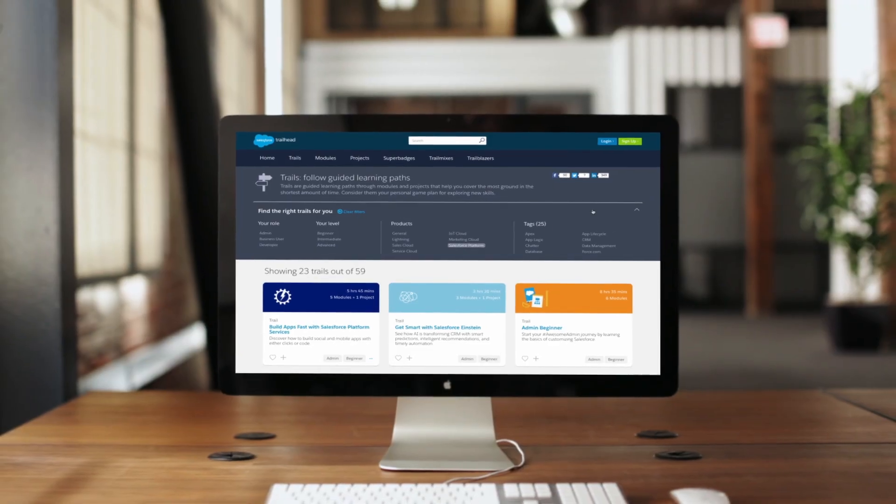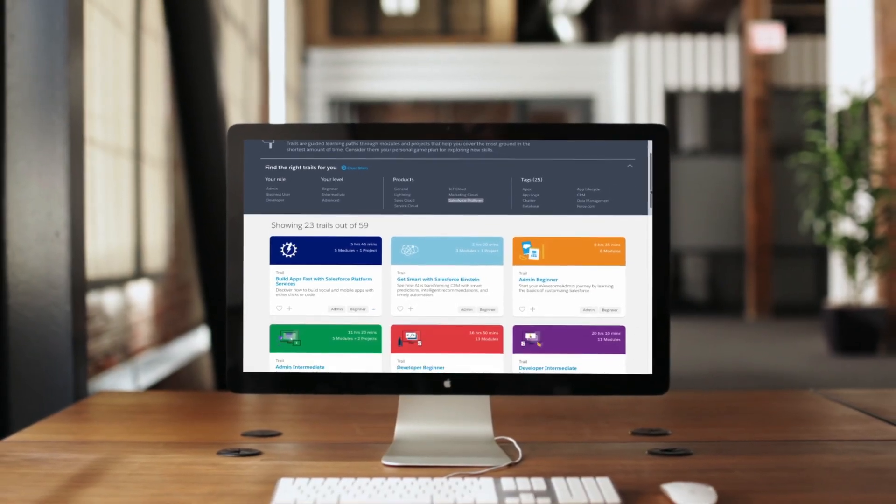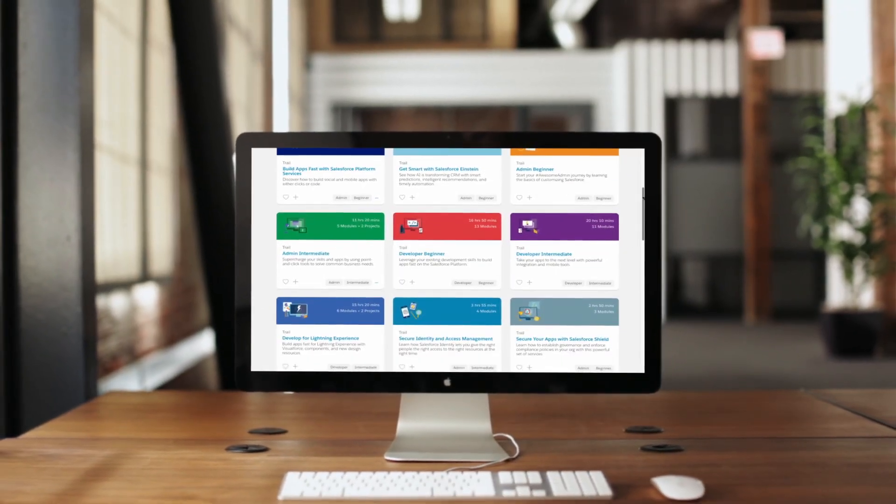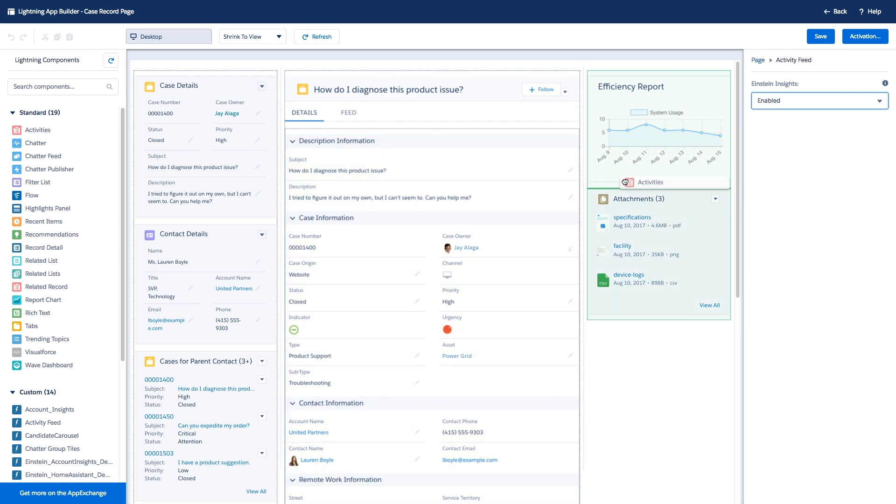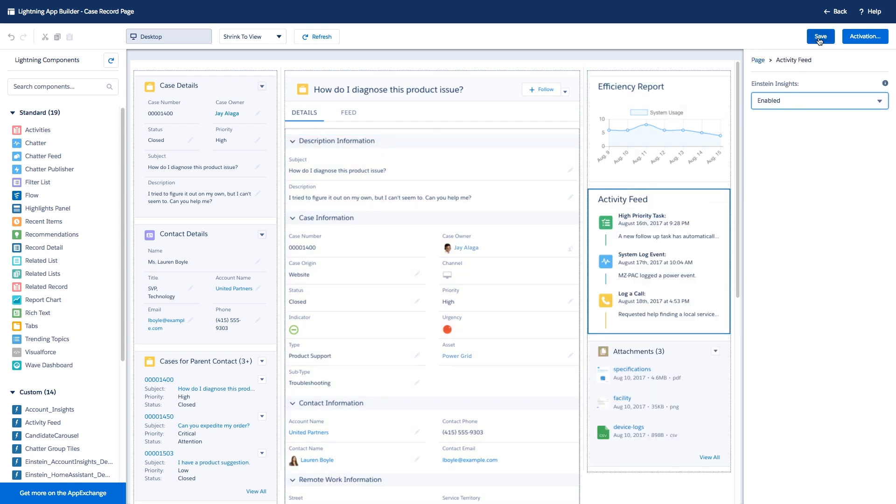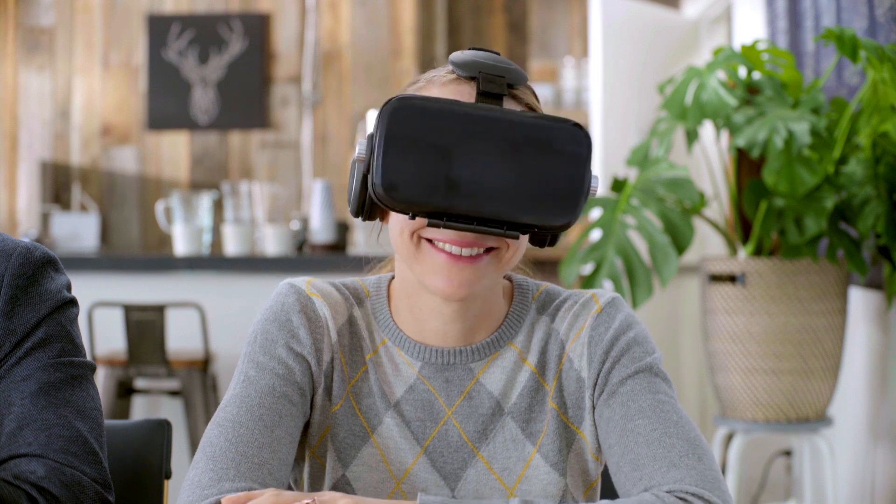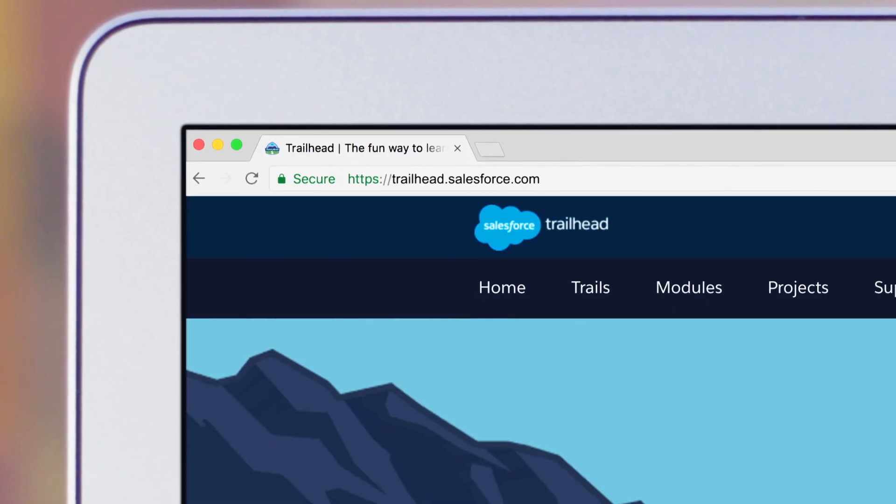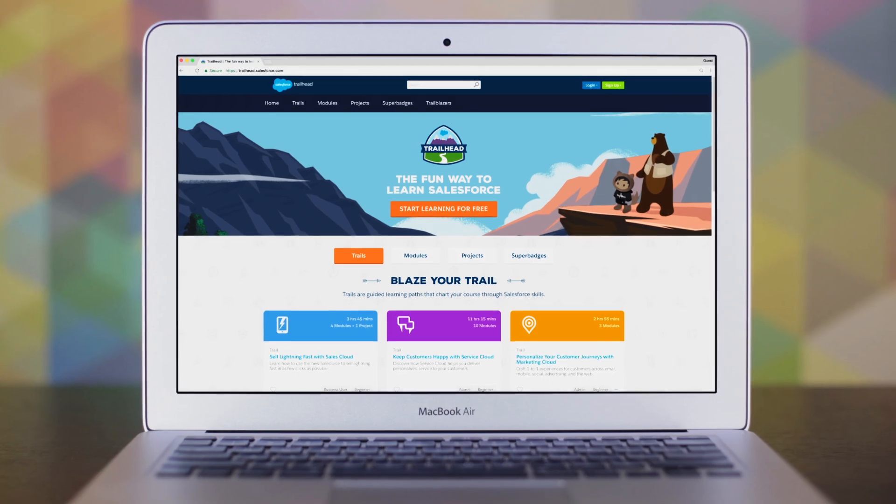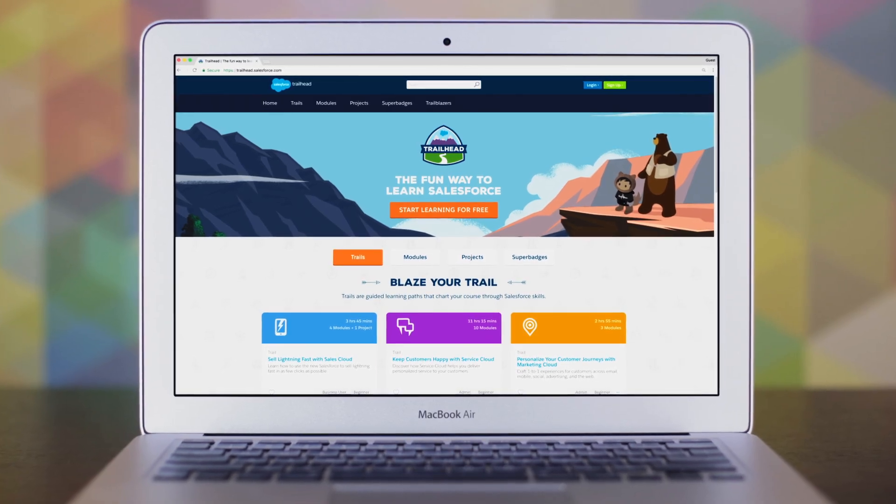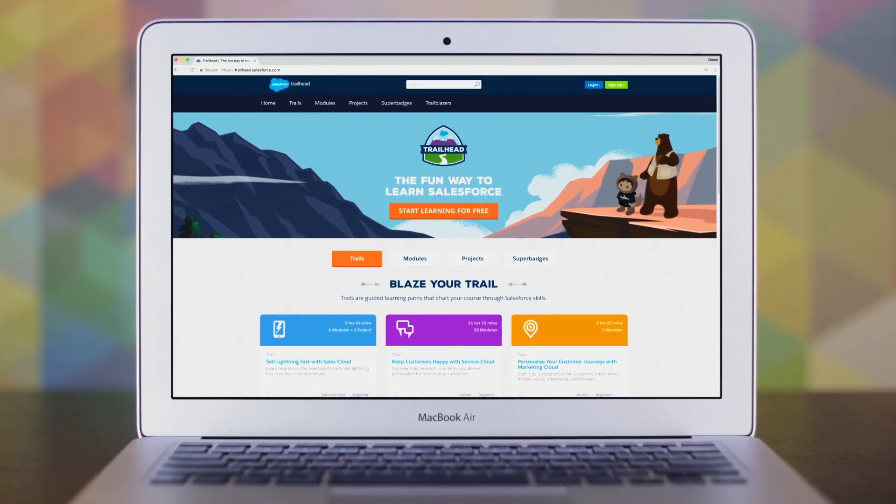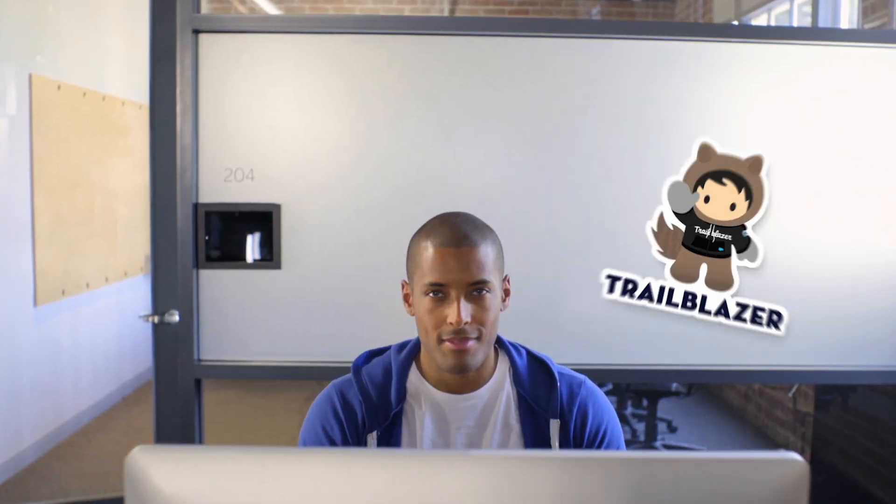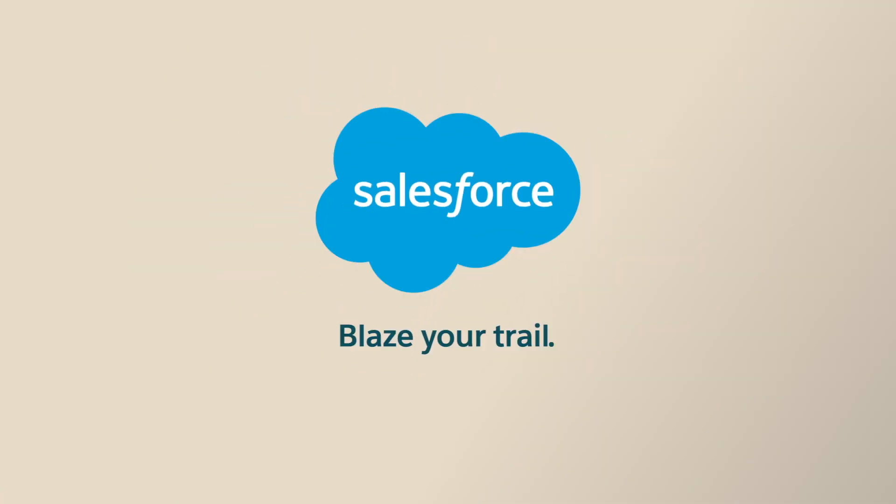Learn the fun way from fellow Trailblazers through Trailhead on the world's number one enterprise platform, letting you easily innovate around each and every customer. Visit Trailhead to get started and learn how to build success for your customers and your career with the Salesforce Lightning Platform. Blaze your trail with Salesforce.